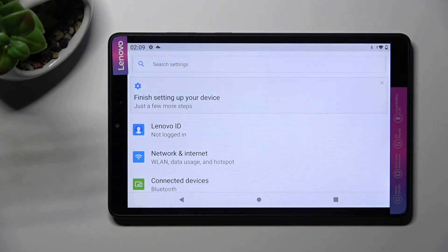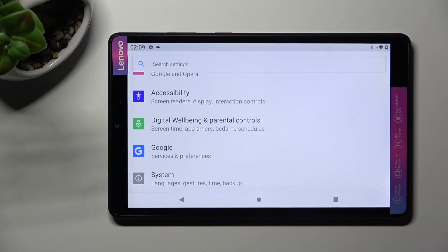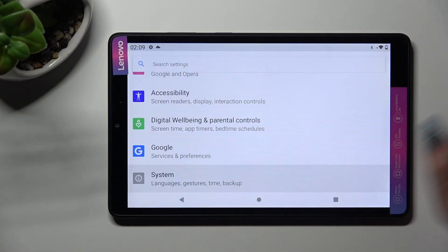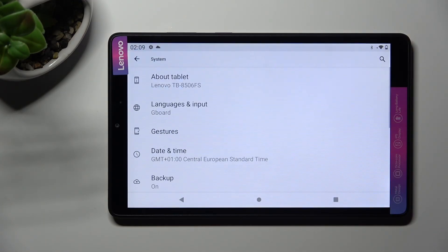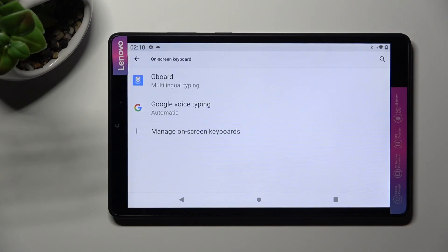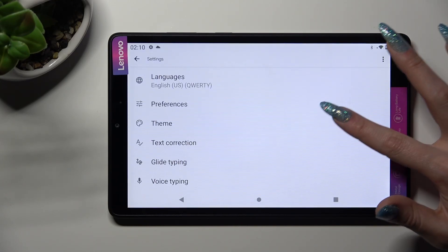In Settings, scroll all the way down to access System at the bottom. Now tap on Languages and Input, On Screen Keyboard, and Gboard. Finally, tap on the Theme section.